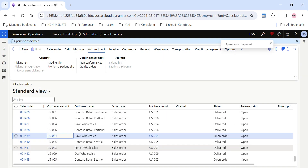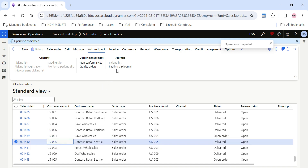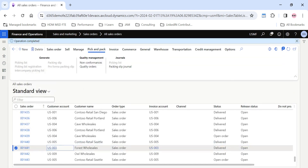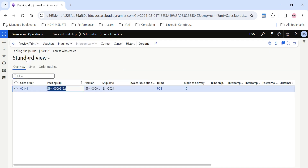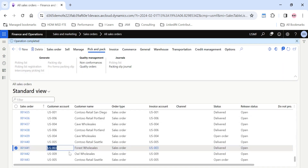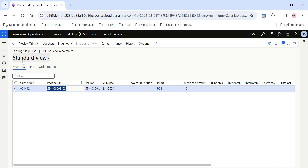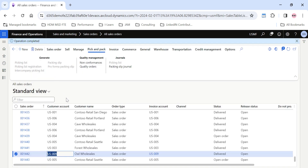Now if I open the packing slip journal for sales order 1440, you can see that a number is generated — 2151. A different packing slip number is generated for 1441, maybe 2152, and for 1442 a different one — 2153. Using this option, you will be able to post multiple packing slips from a single sales order window, which is standard, and quickly proceed for invoicing.